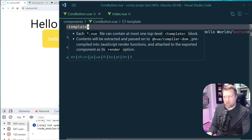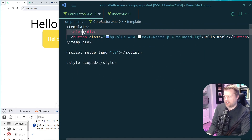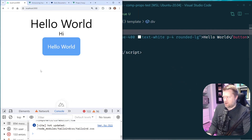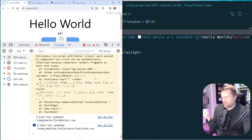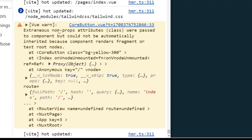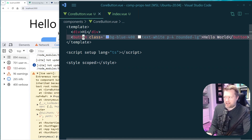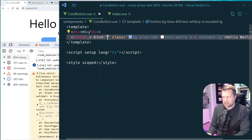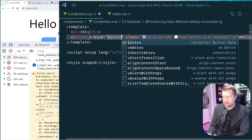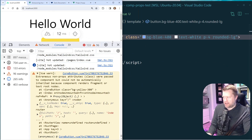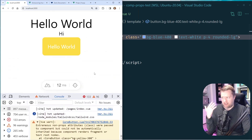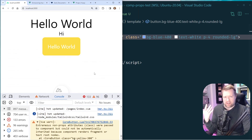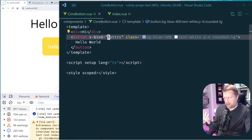If you have multiple root elements — say I add a div that says 'hi' — Vue can't automatically inherit and you get a warning: 'extraneous non-prop attributes were passed but cannot be automatically inherited because component renders fragments.' A quick fix is to use v-bind="$attrs" on whichever element you want to bind the attributes to directly.